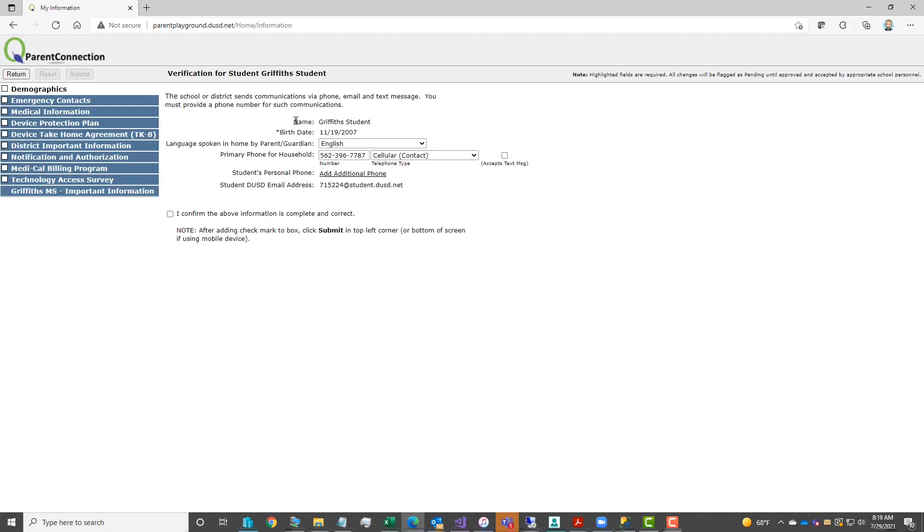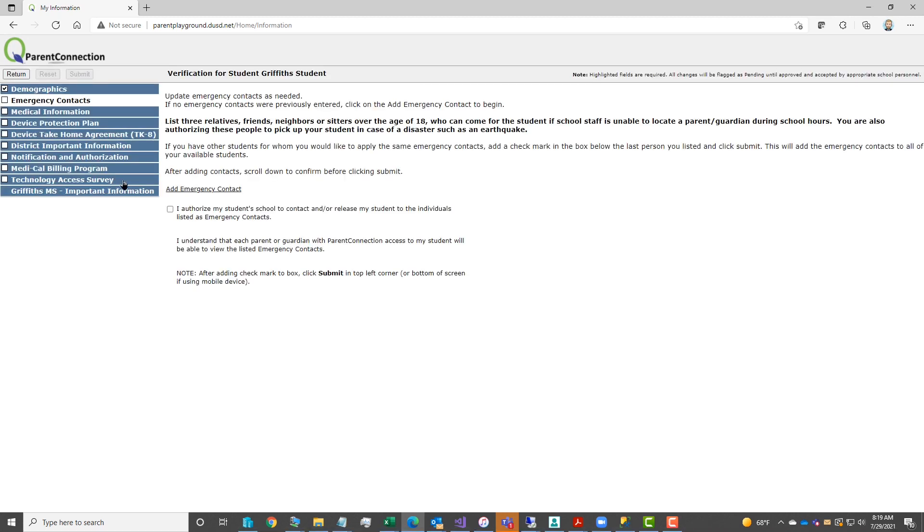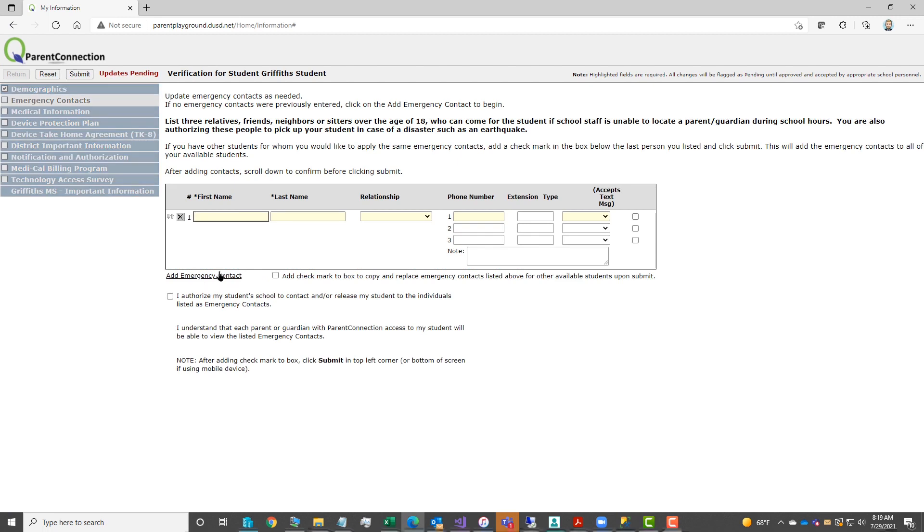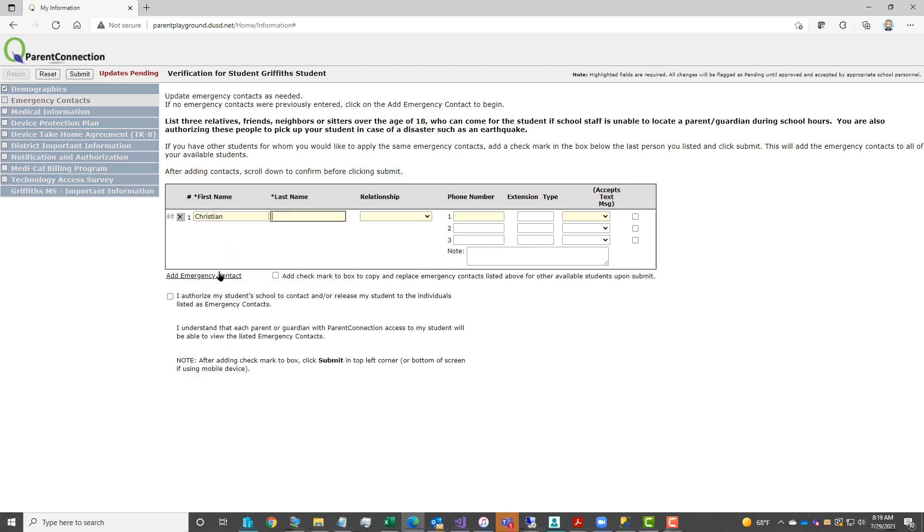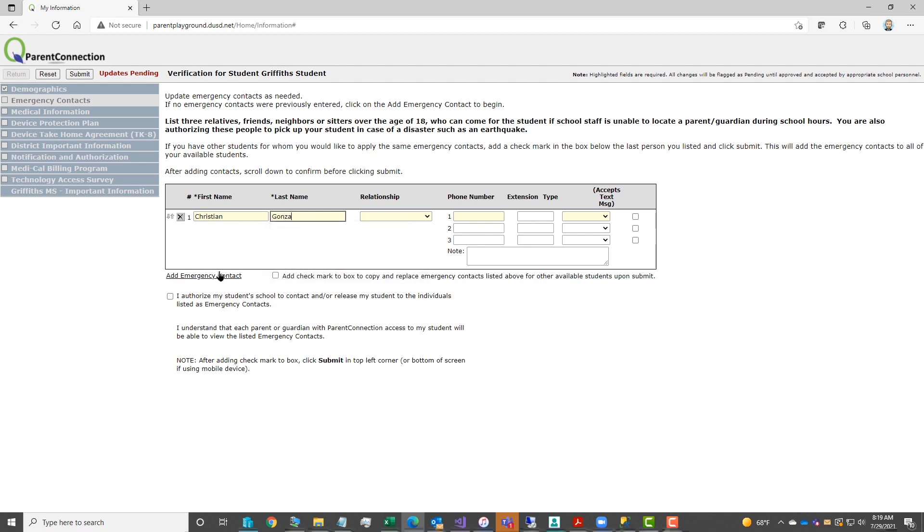Click edit next to your first child to complete the steps for that child. Under emergency contacts, if you have not previously listed, you will have to click on add emergency contact to open up the boxes. Add the emergency contact first name, last name, relationship to the child, phone number, and phone number type.